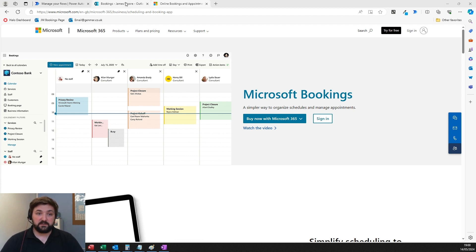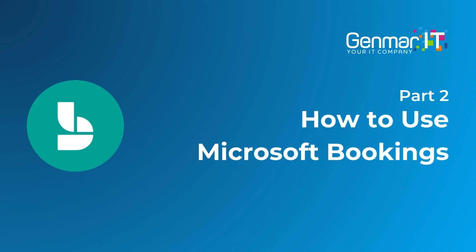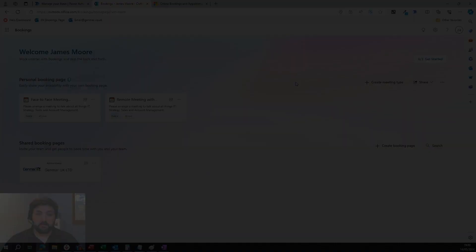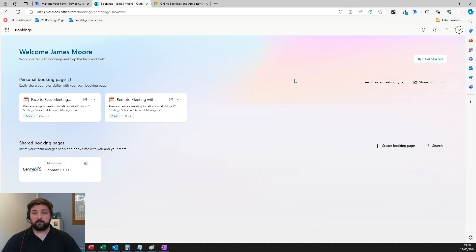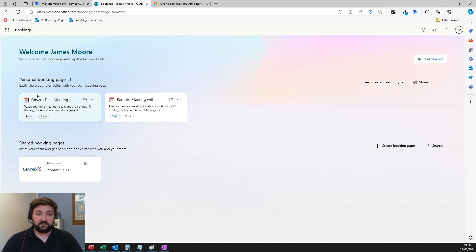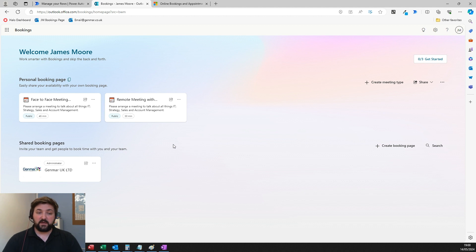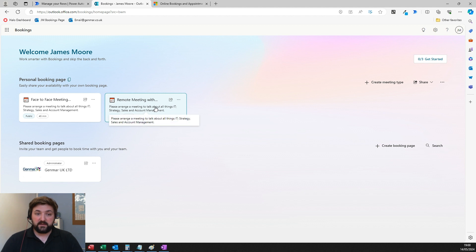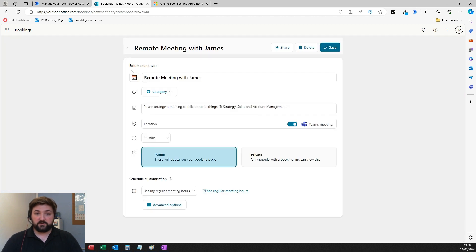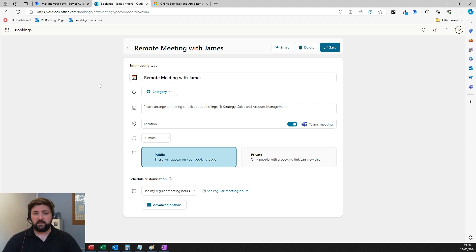This is the home page for Microsoft Bookings. Right off the bat, you'll see two settings: personal pages and shared booking pages. These are the two different types of bookings you get. The personal one is a link for a one-on-one meeting directly with you to a client.